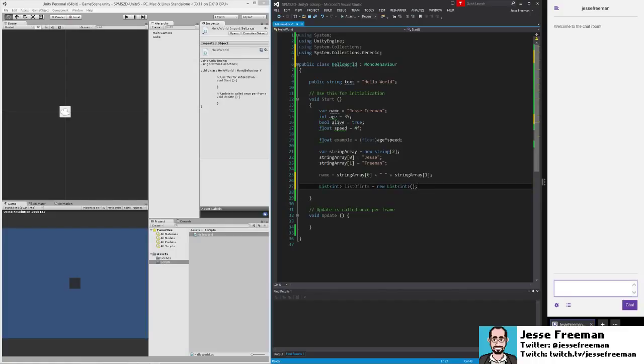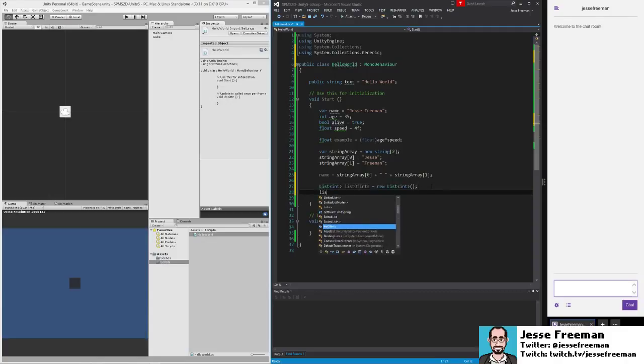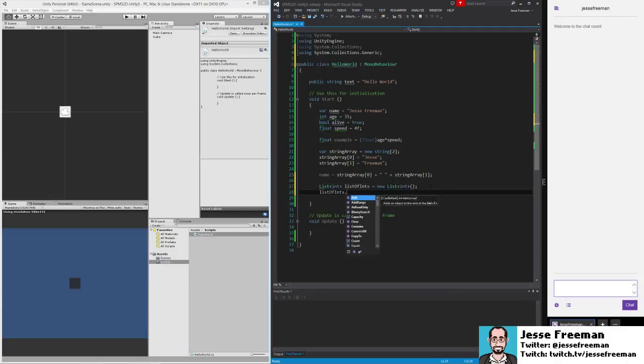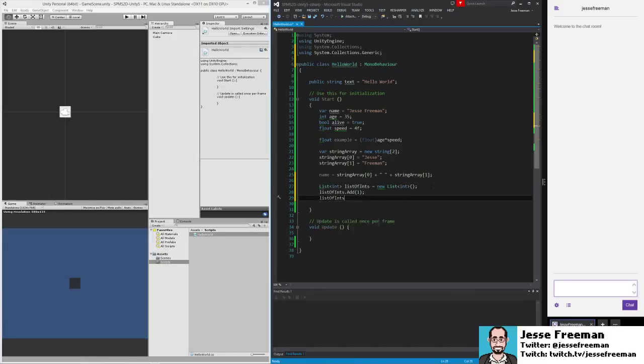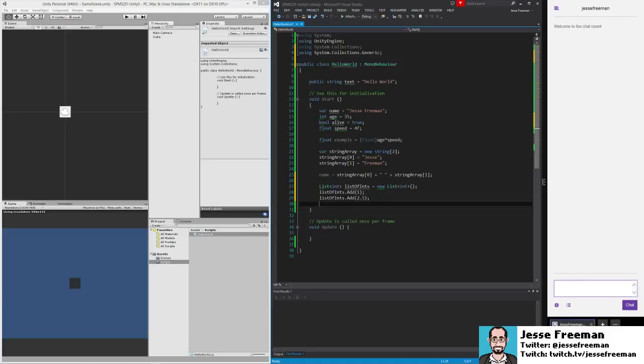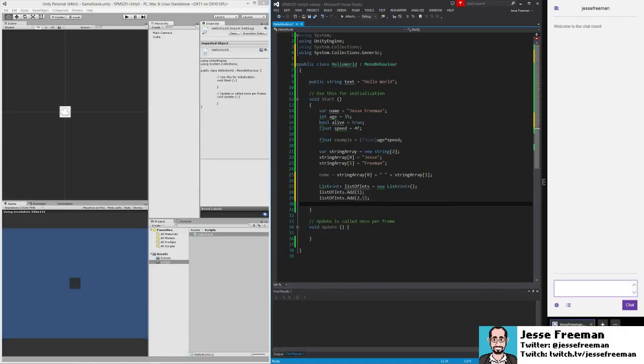In this case we can do list of ints add 1, and we can do list of ints add 2.5. You'll see right away I got an error, and that's because I'm assigning a double to something that's been strongly typed as an int.